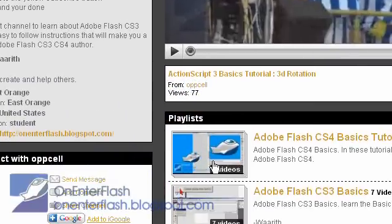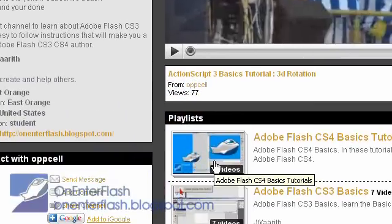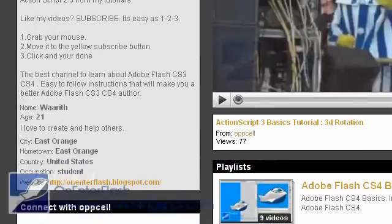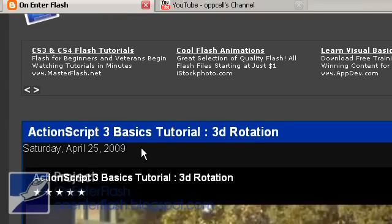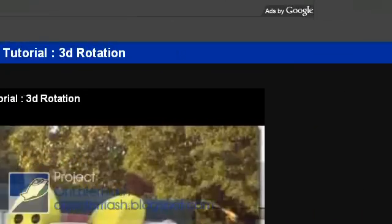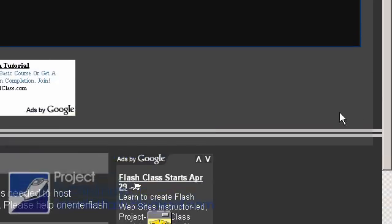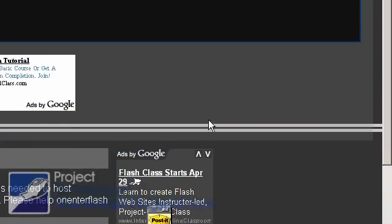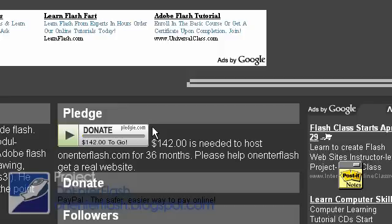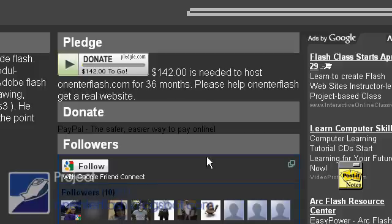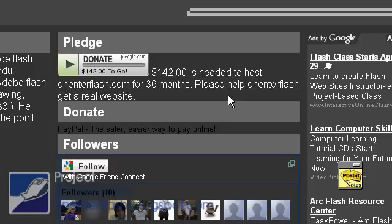Well, thanks a lot for watching onEnterFlash.blogspot.com. If you like my tutorials, make sure that you go to my website, onEnterFlash.blogspot.com. And if you like them, comment, rate, subscribe, do all that jazz. And right now, we're running a pledge. We need $142 to run onEnterFlash.com for 36 months. We want to try to see if we can create a brand new website, a real website. Get off Blogger. Nothing's wrong with Blogger, but, you know, come on. Where I'll be able to give better quality video and all that jazz.